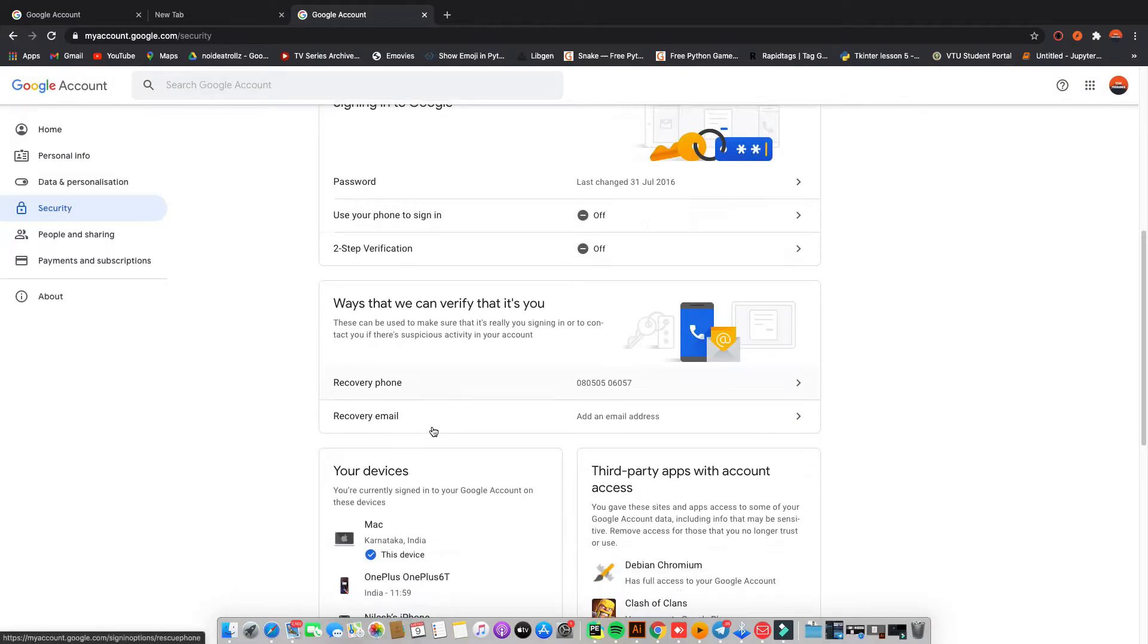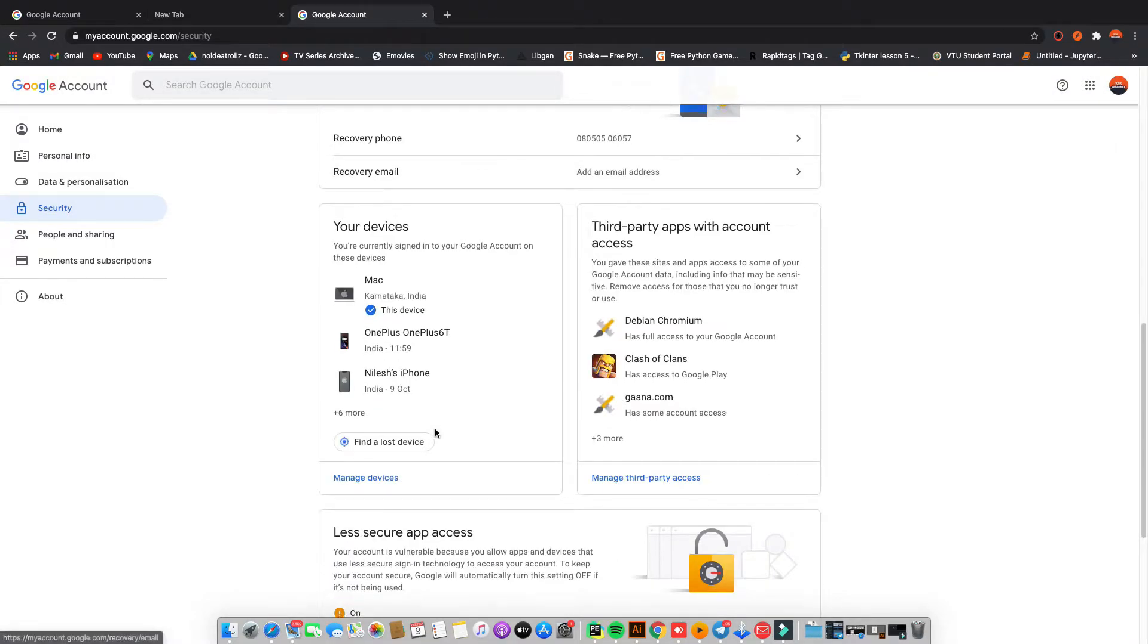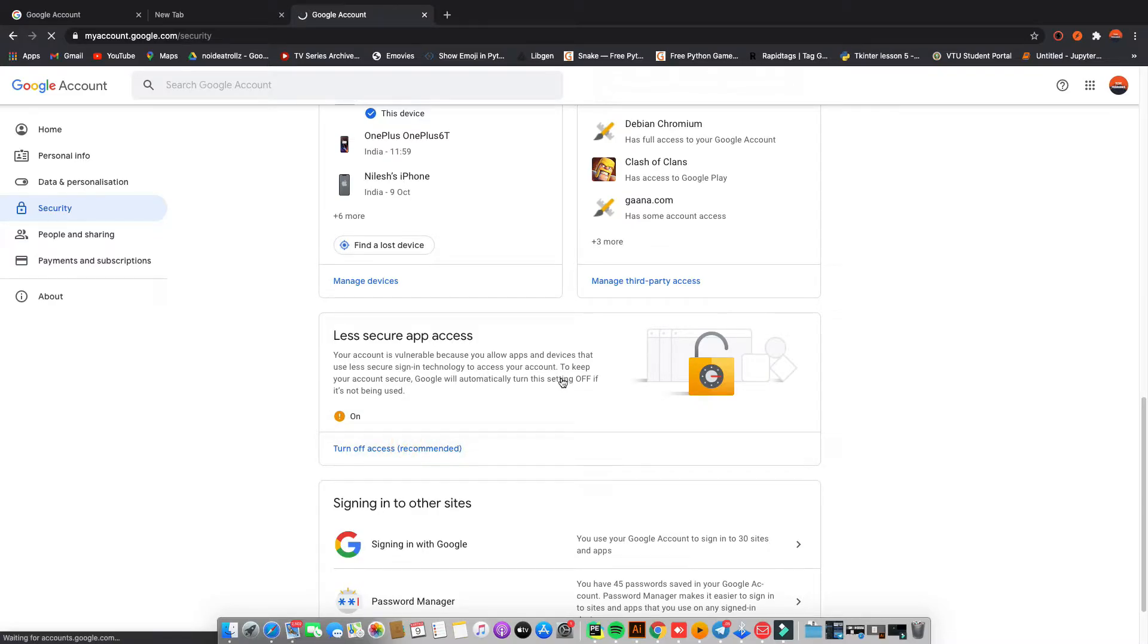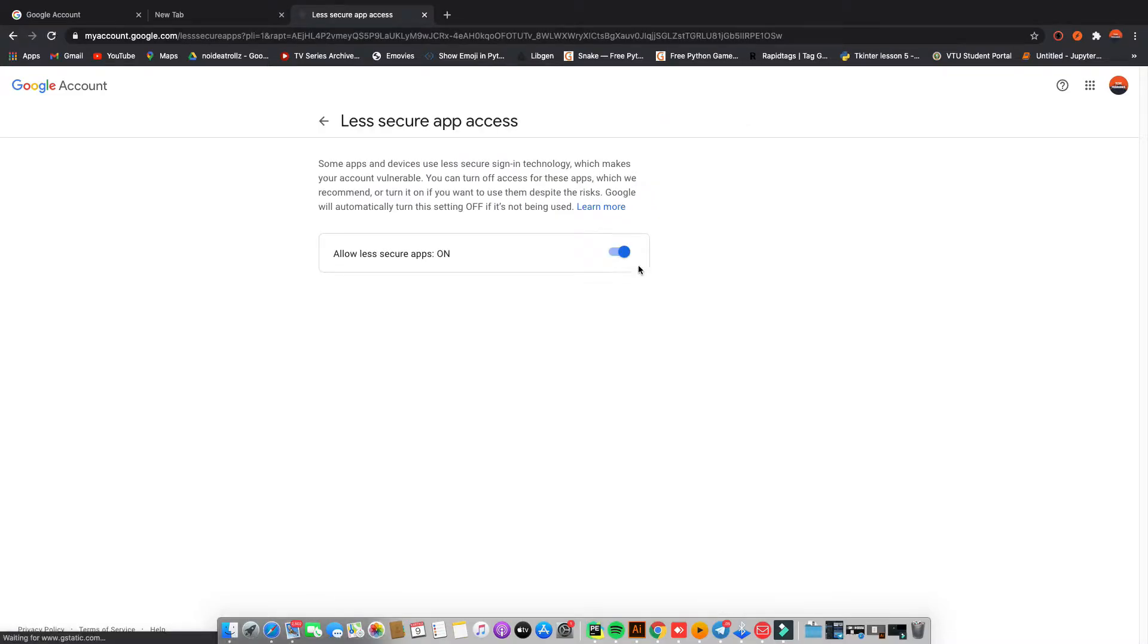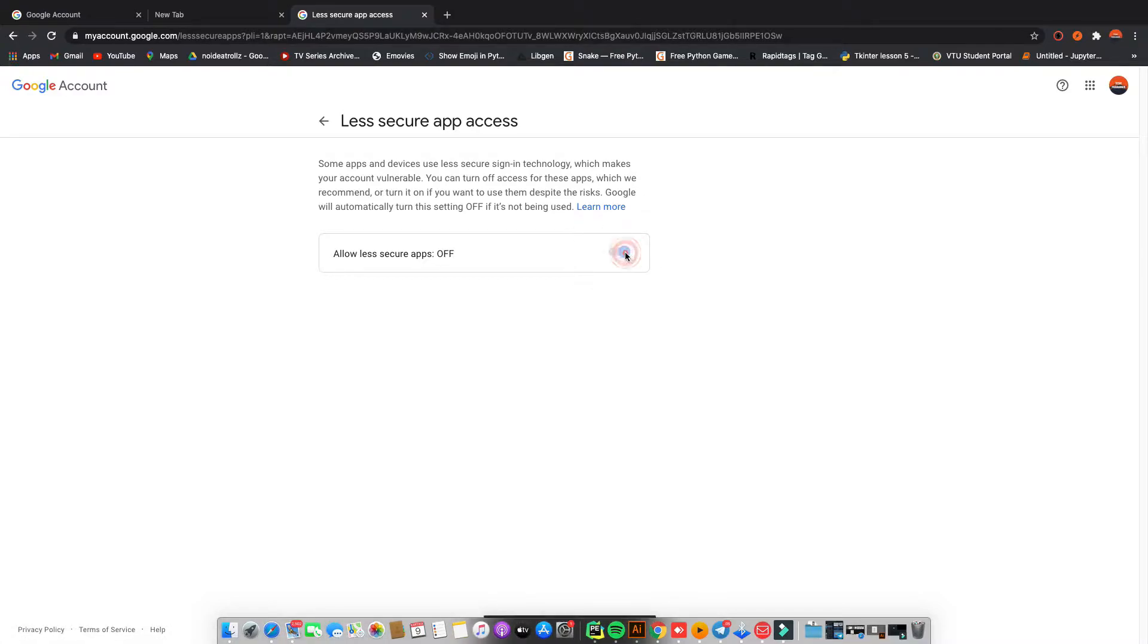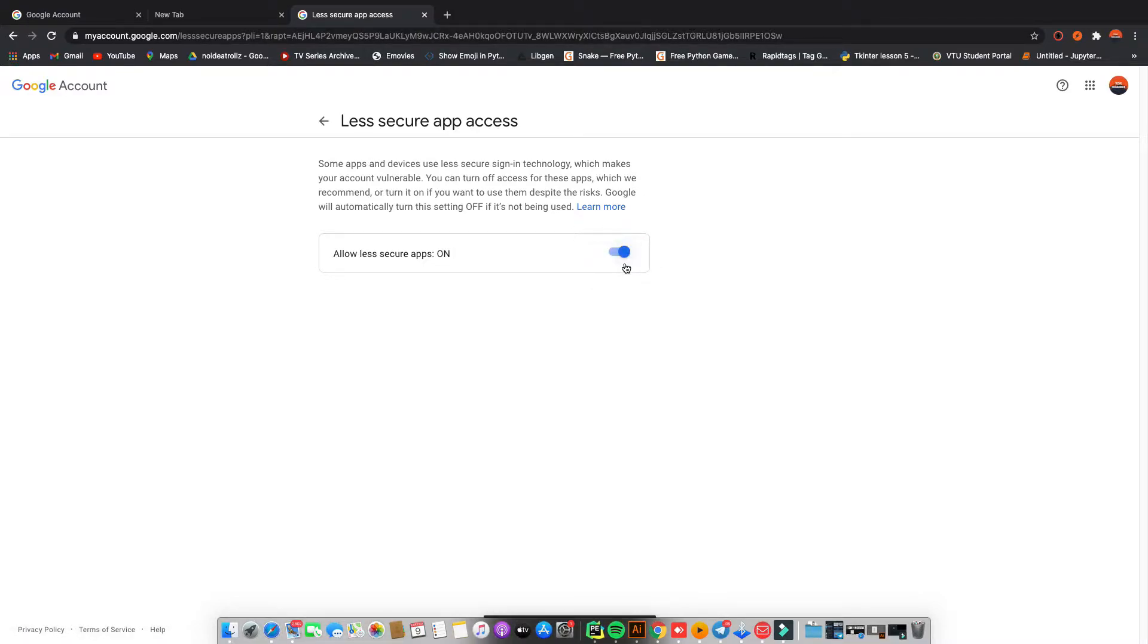So what I'm going to do is go to the security section. Coming down scrolling down. What you can do is here you can see a less secure app access. Click on this and turn this on. It should be off usually then you can just turn this on.